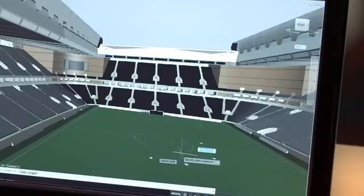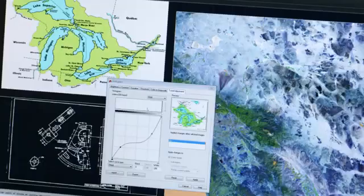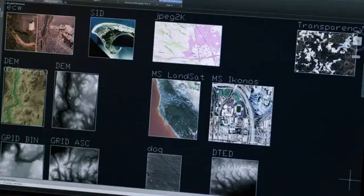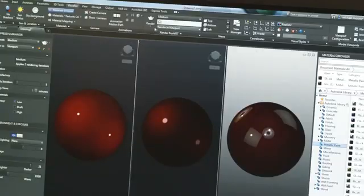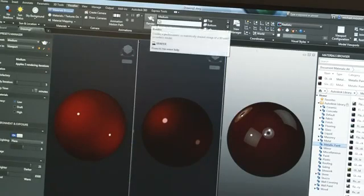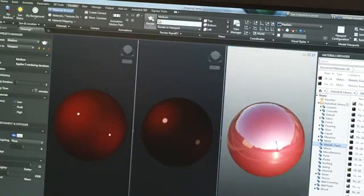The new coordination model feature eliminates unnecessary guesswork. Capture existing design data and create DWG files with raster-to-vector conversion tools. And transform your designs into 3D presentations with immersive renderings.